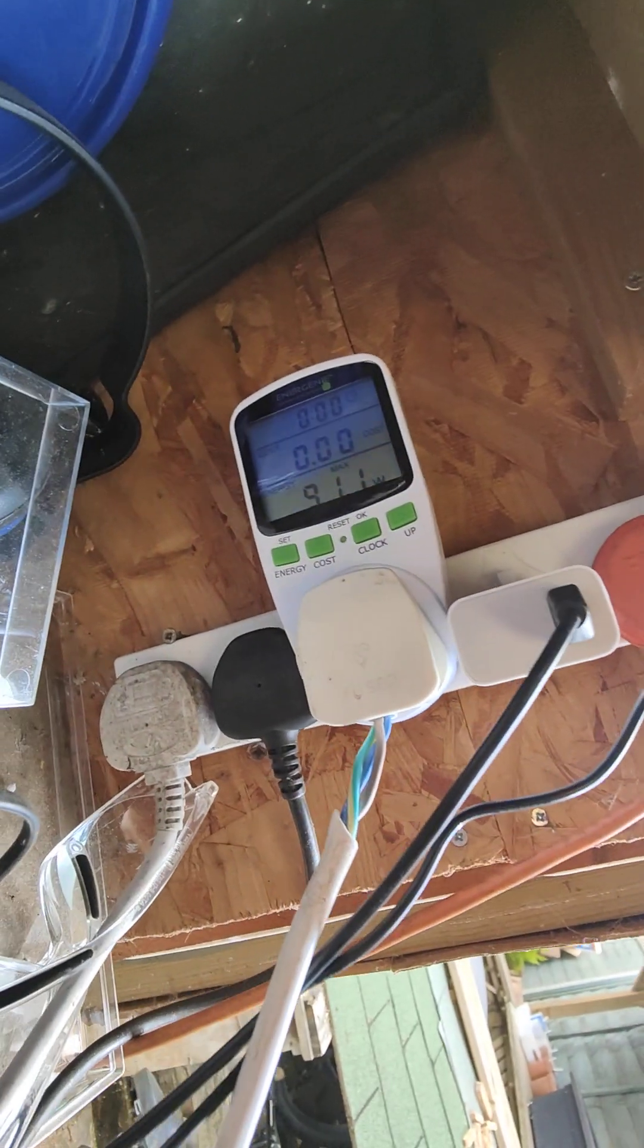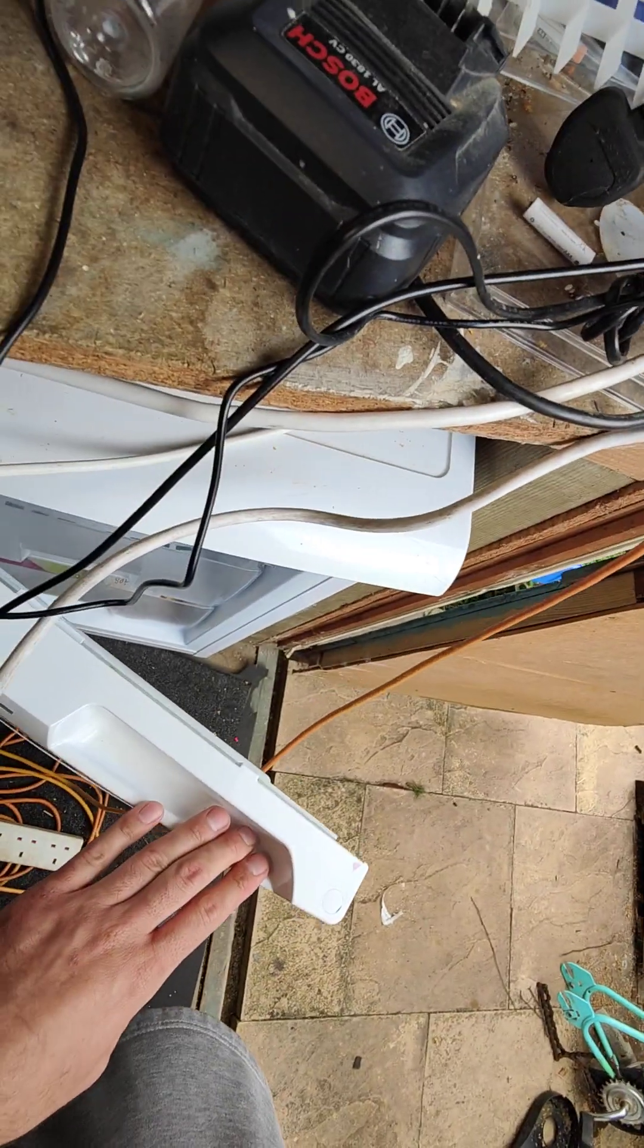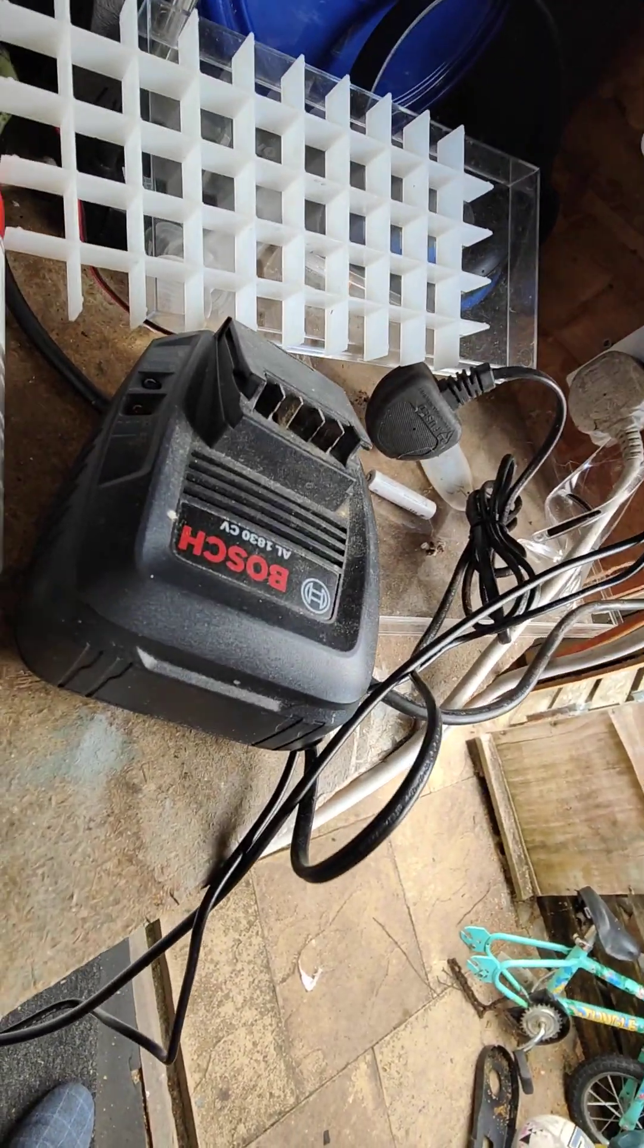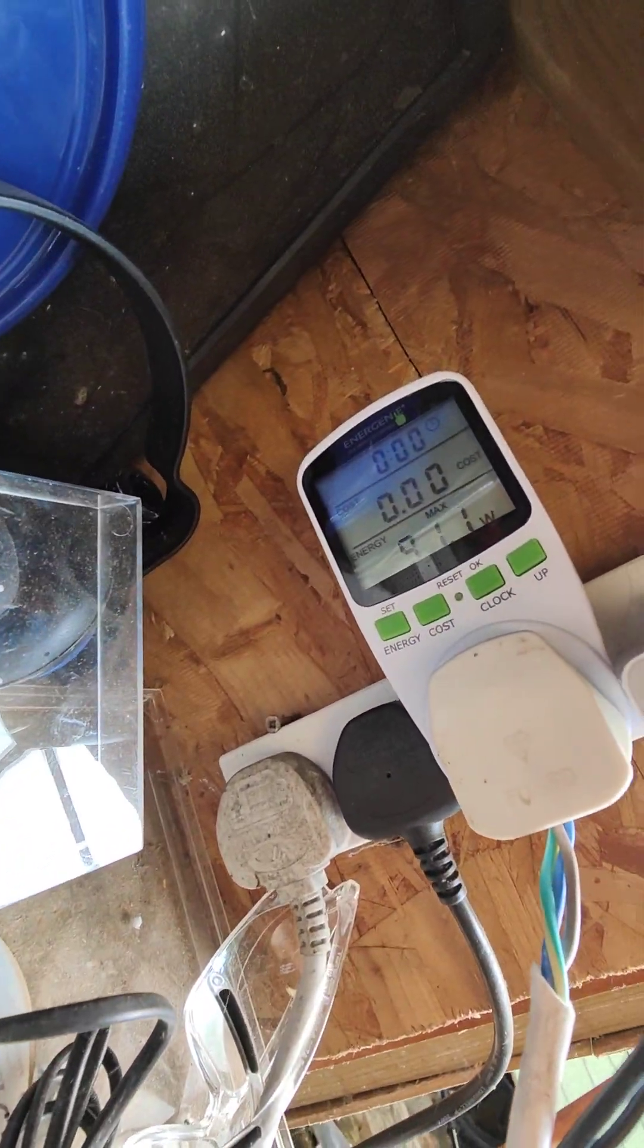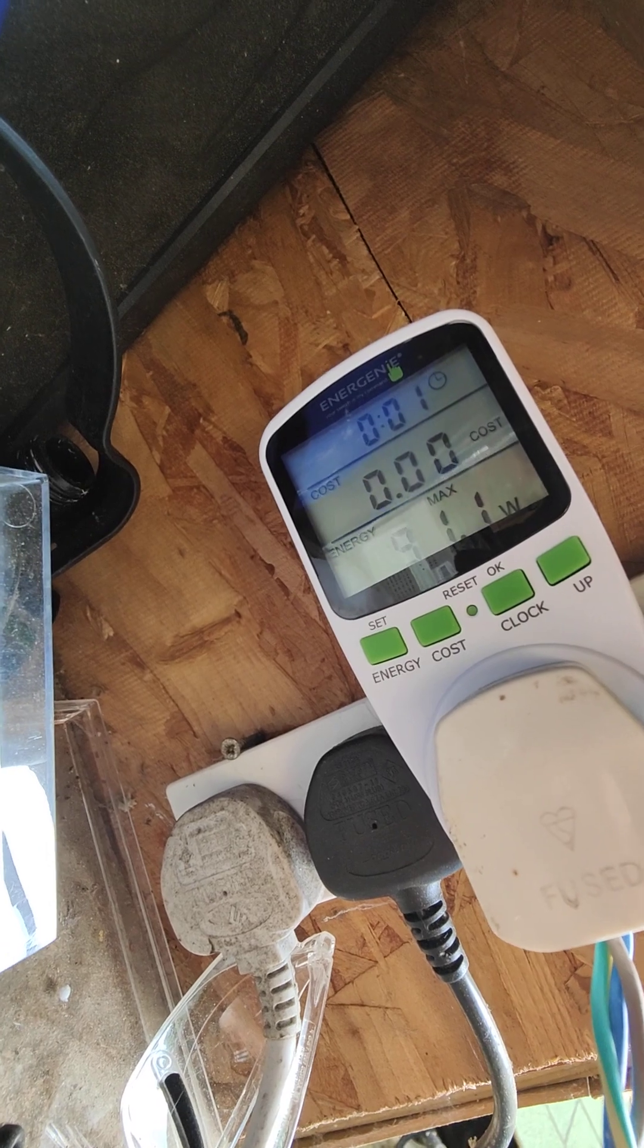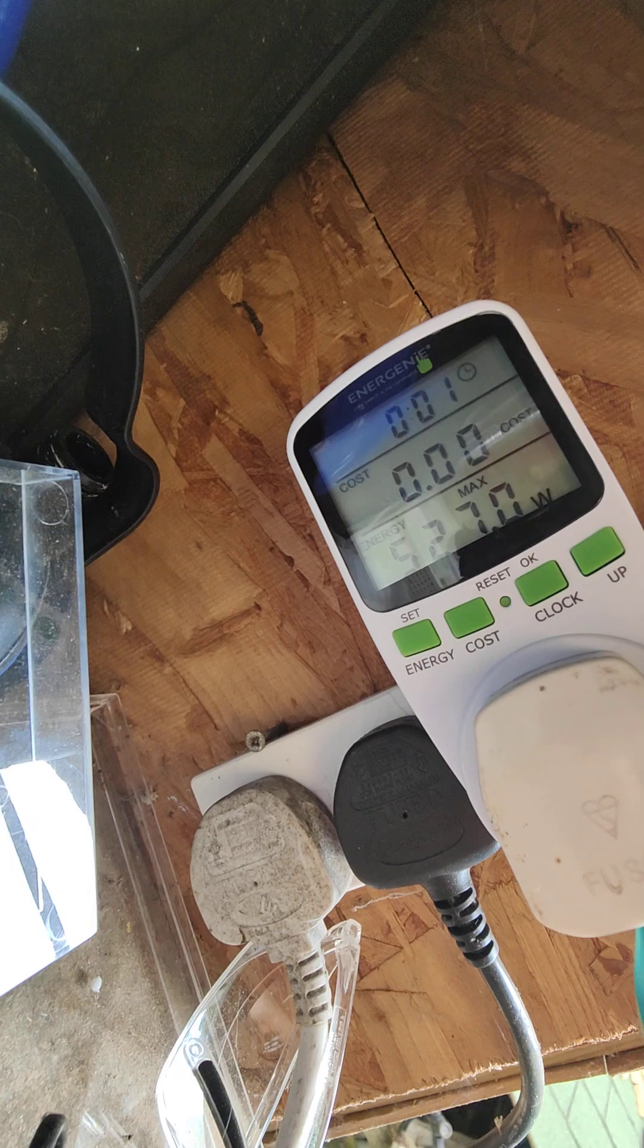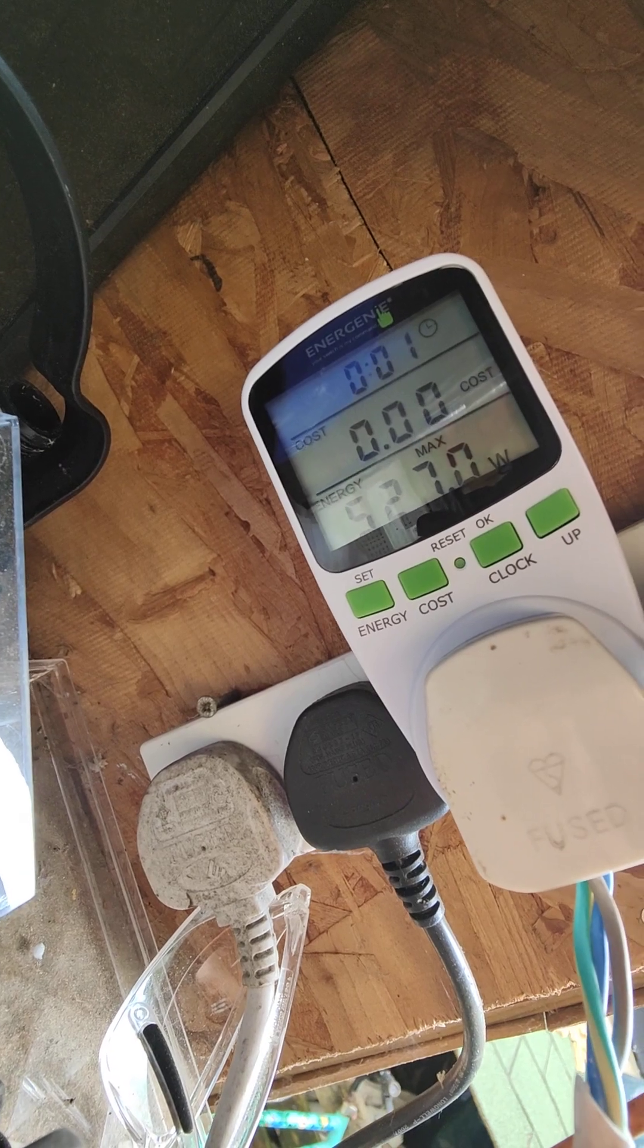If I unplug this again. Just open that to make sure that it starts again. Give that a moment. I'm going to plug in the freezer again. Maximum power on startup was 527 watts.